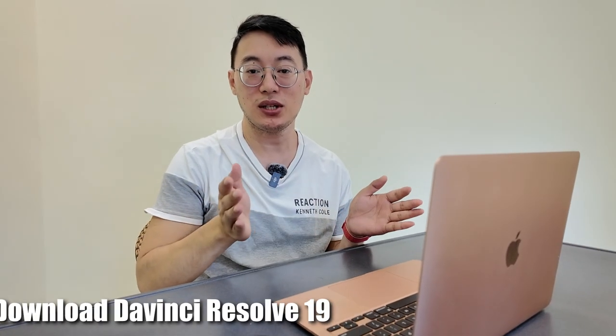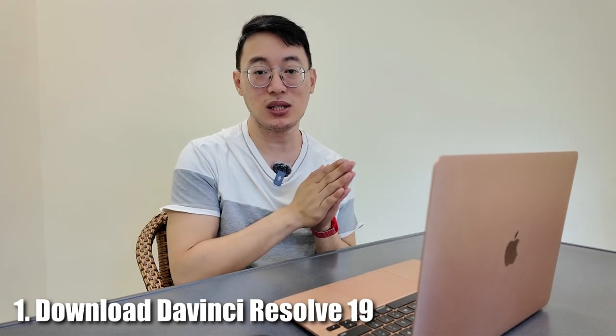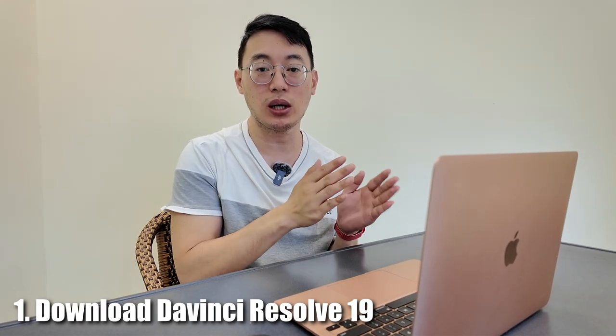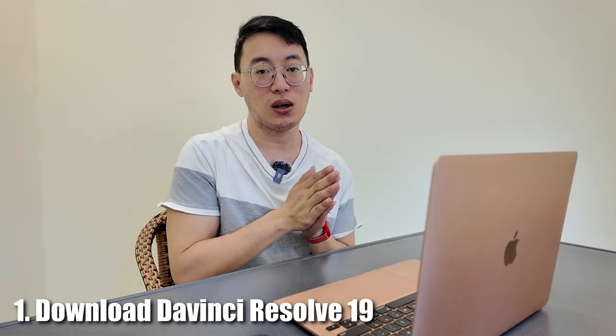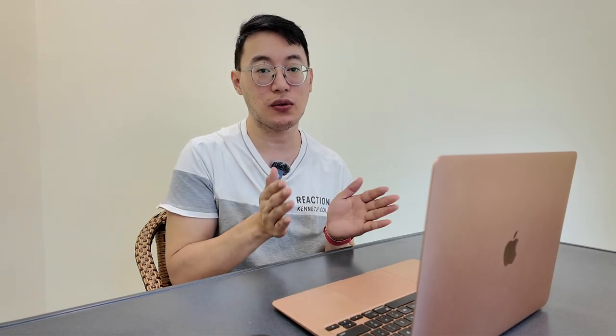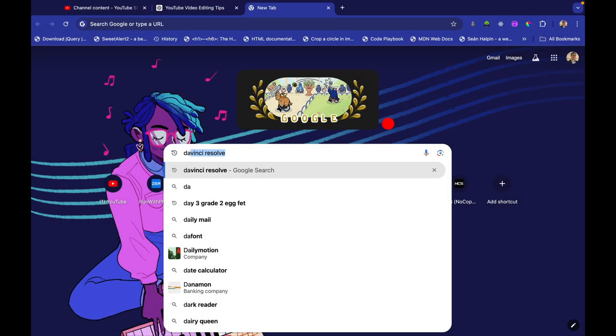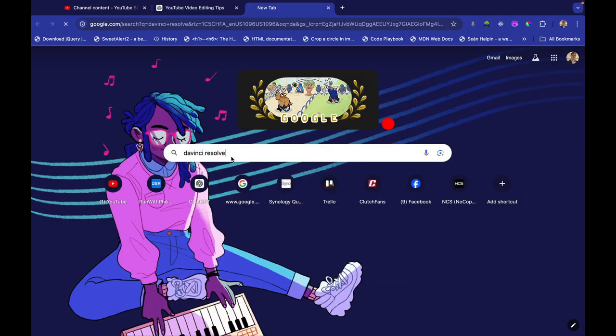Let's get started with DaVinci Resolve first. First, you need editing software. I recommend DaVinci Resolve. This is the software we're going to use during this tutorial. So I'm going to walk you step-by-step on how to download DaVinci Resolve for free. Search DaVinci Resolve, and then click on the second link here, DaVinci Resolve 19, Black Magic Design.